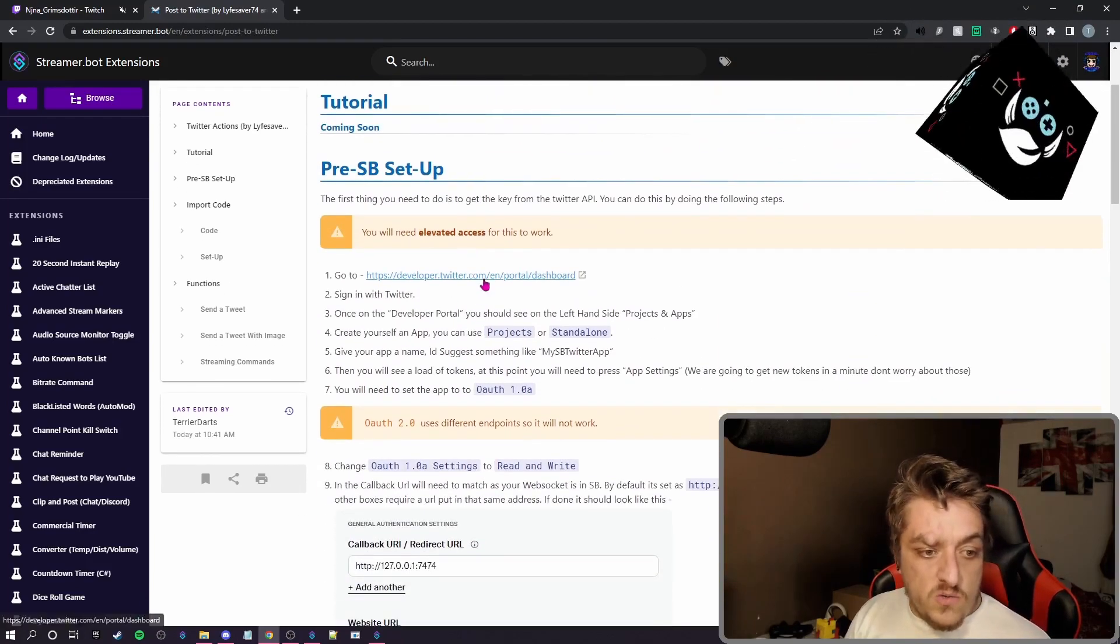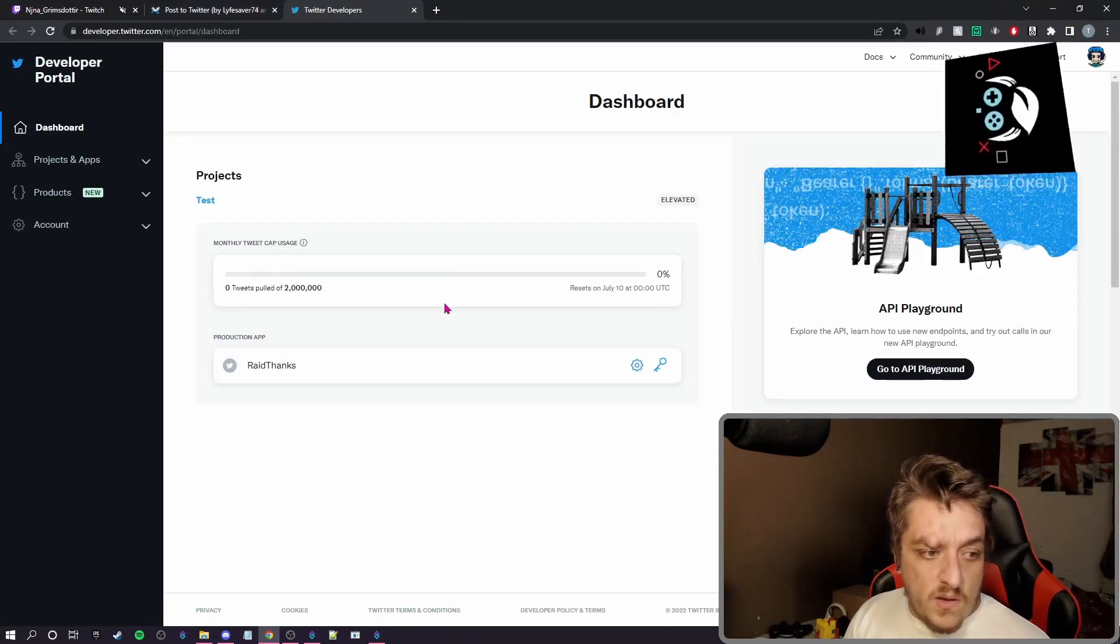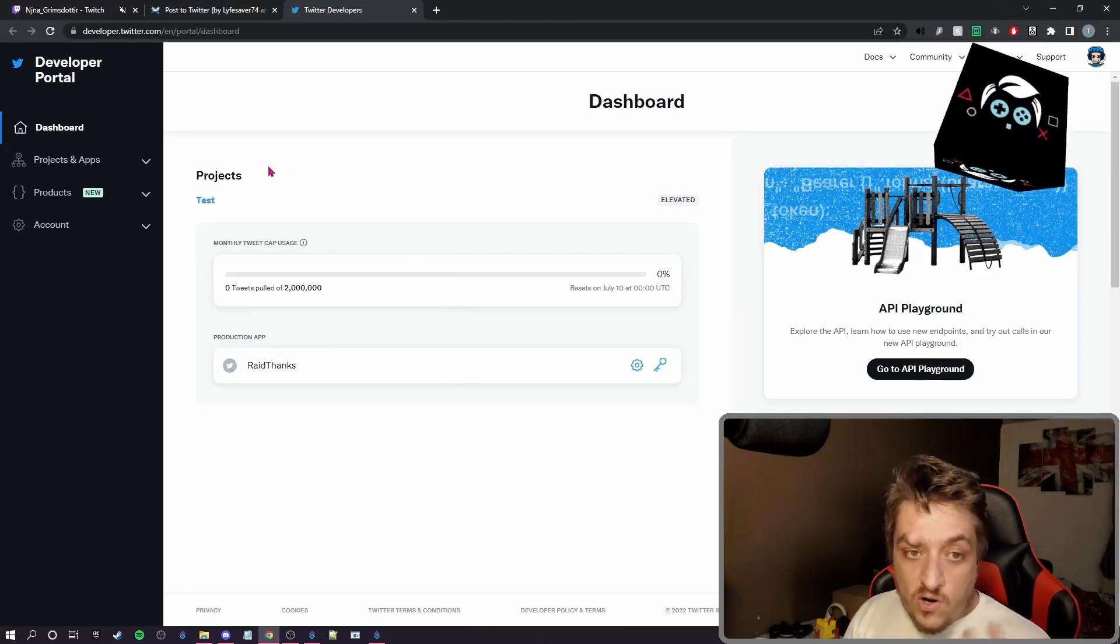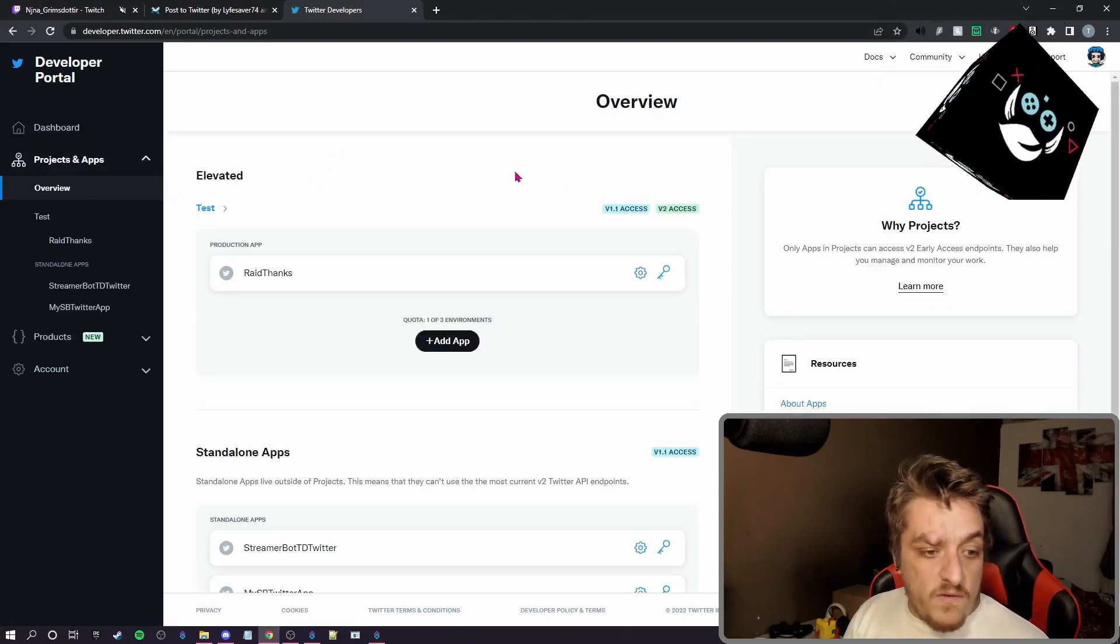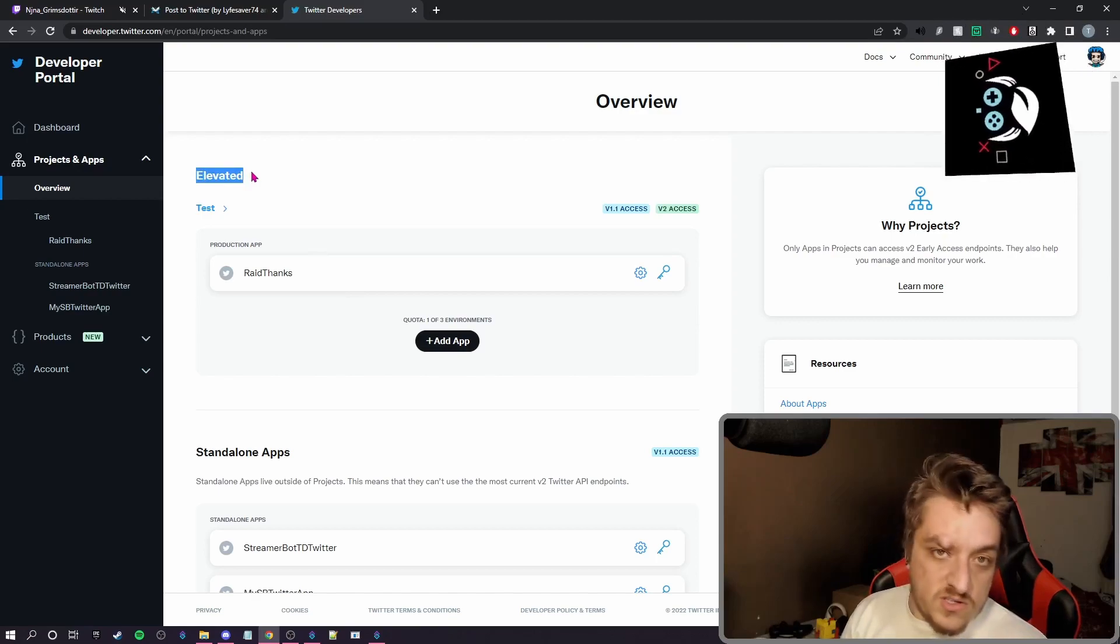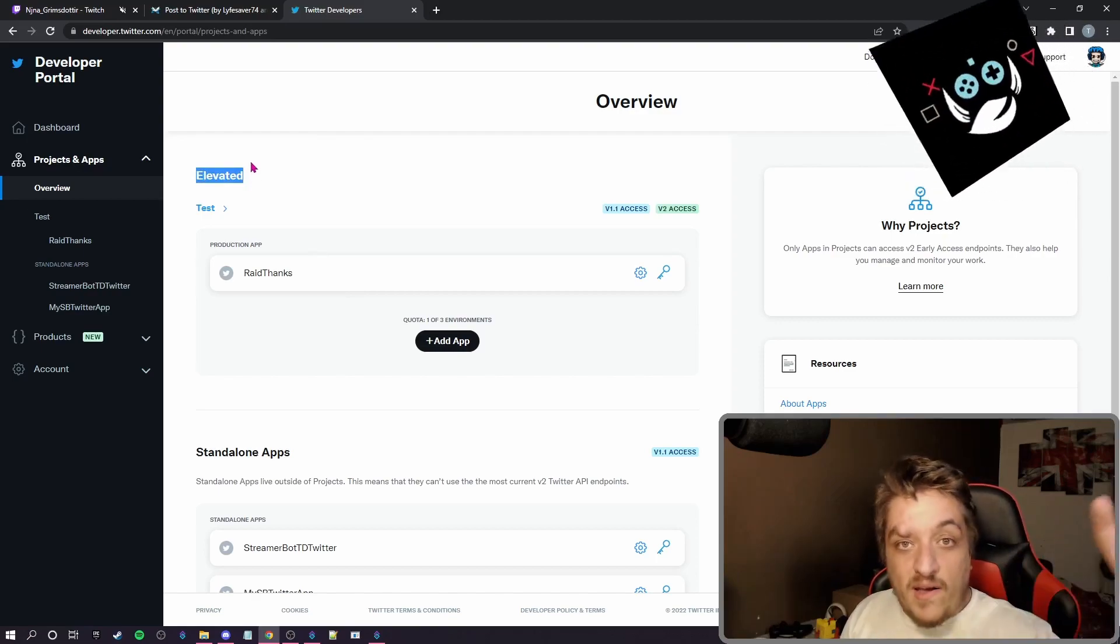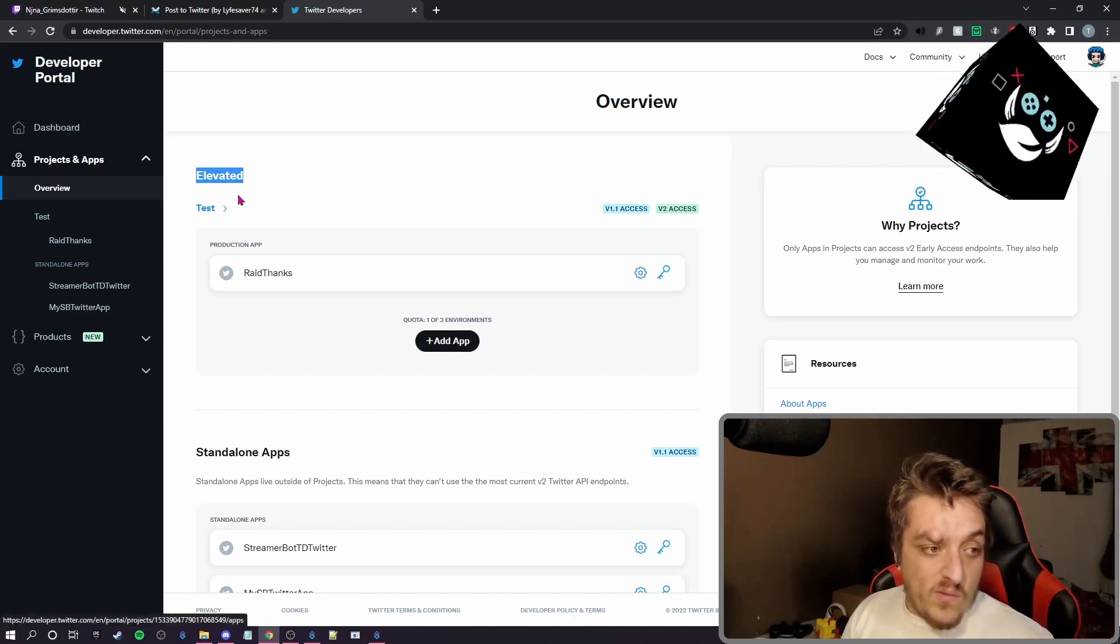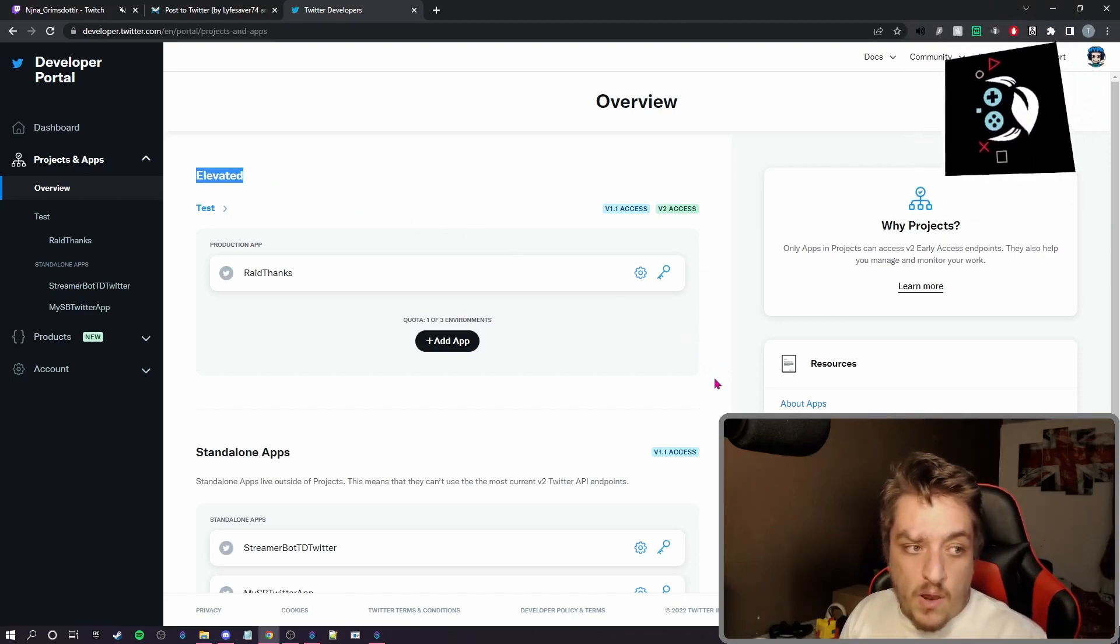So we're going to go to the developer portal website. We're going to sign in, come to the dashboard. When we're on there, we go to overview and this needs to be set to elevated. If you don't have elevated, you need to apply for it. I can't remember exactly how to apply for it, but from what I know it's quite simple to actually apply.